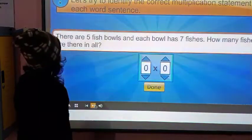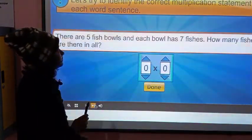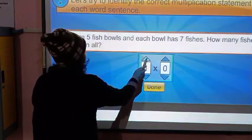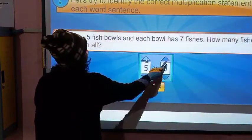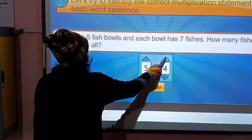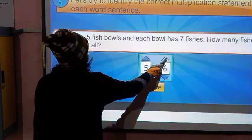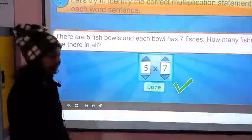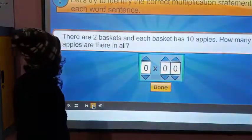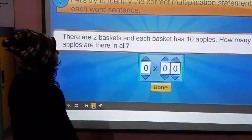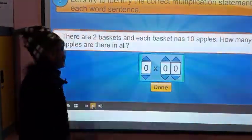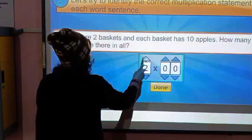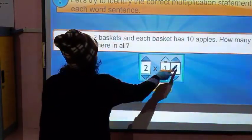There are two baskets and each basket has six bananas. Two baskets and six bananas — how many bananas are there in all? There are twelve. There are five fish balls and each ball has seven fishes. Five fish balls and each has seven fishes — this is the right term. Two baskets and each basket has ten apples.